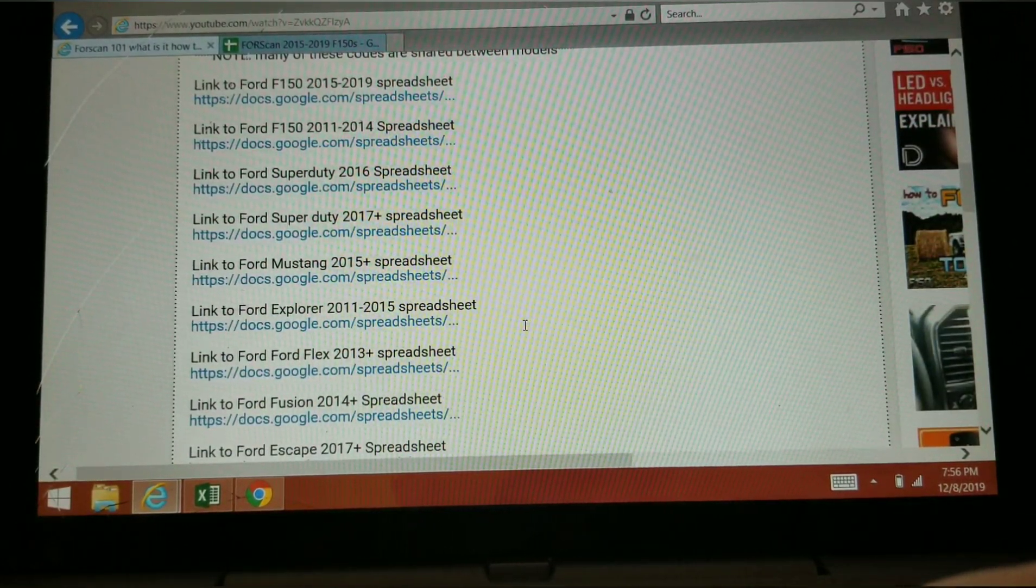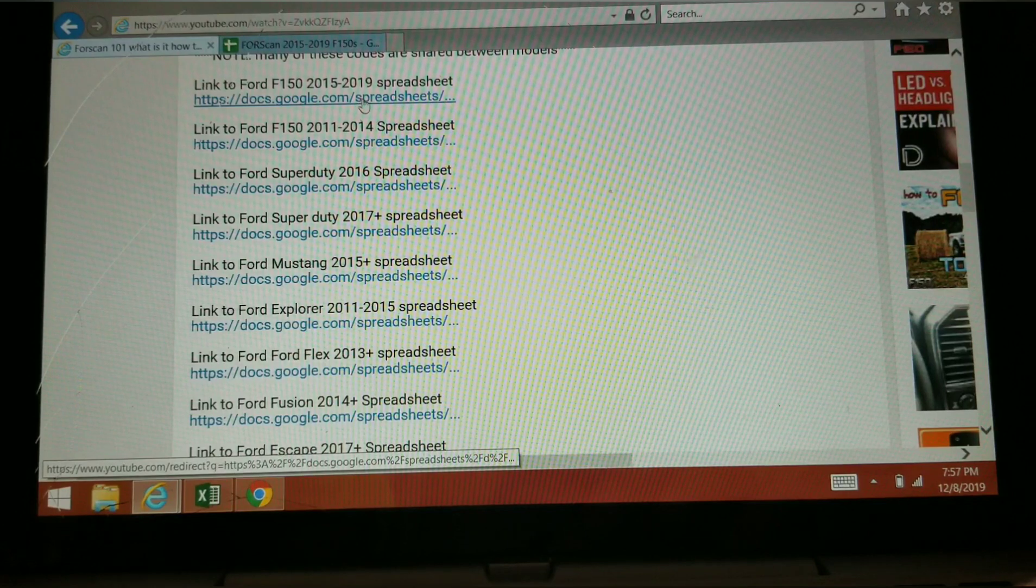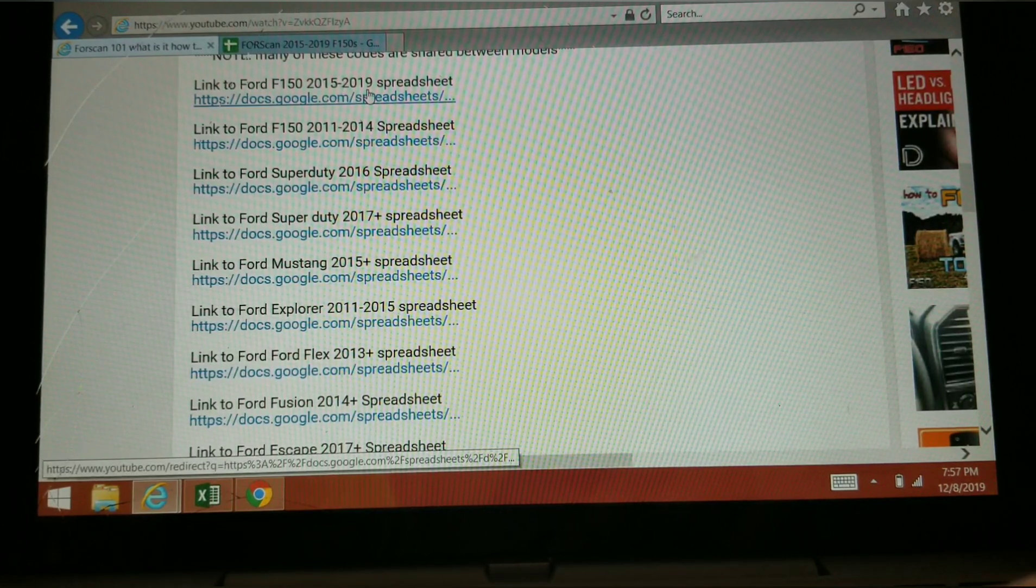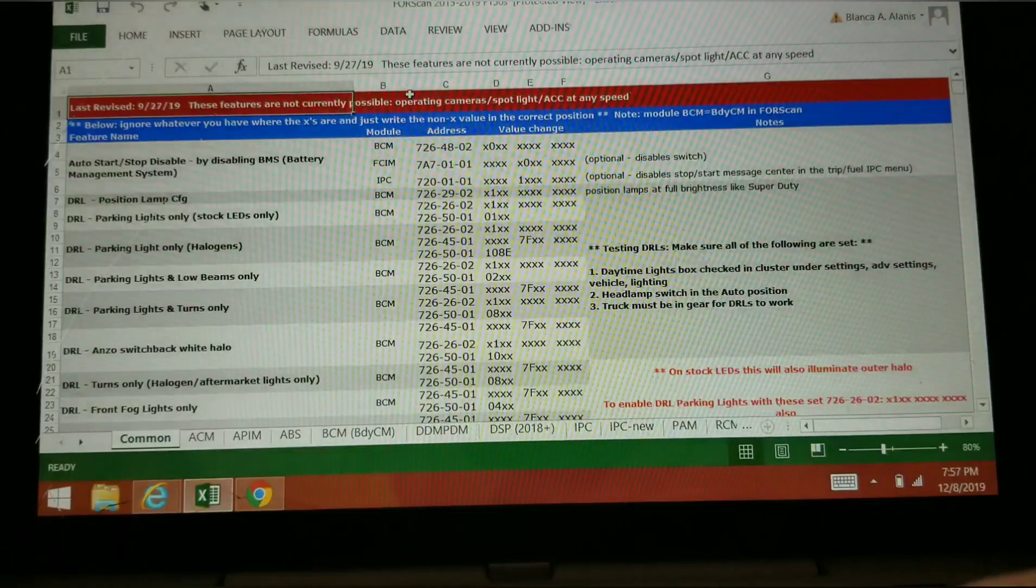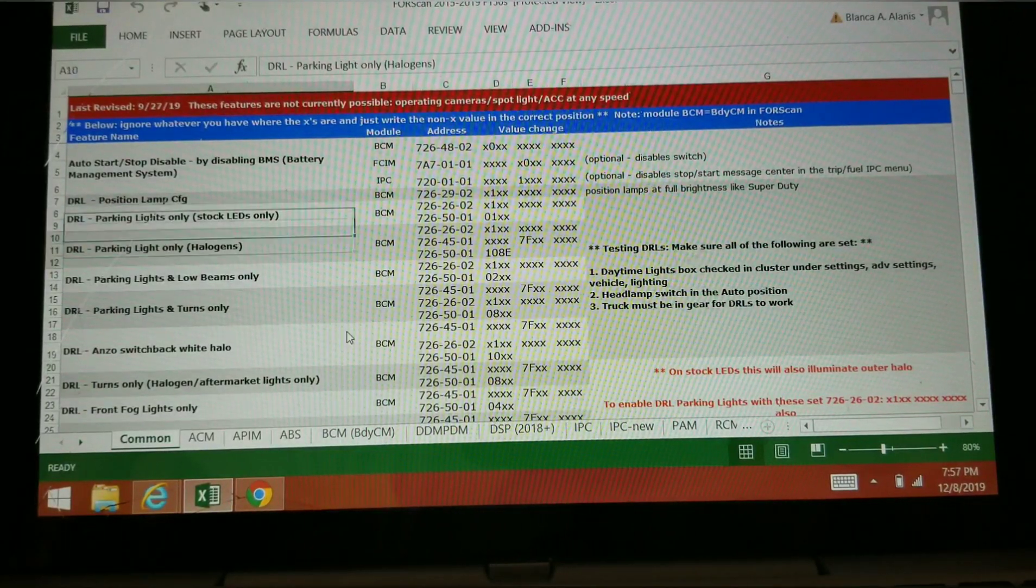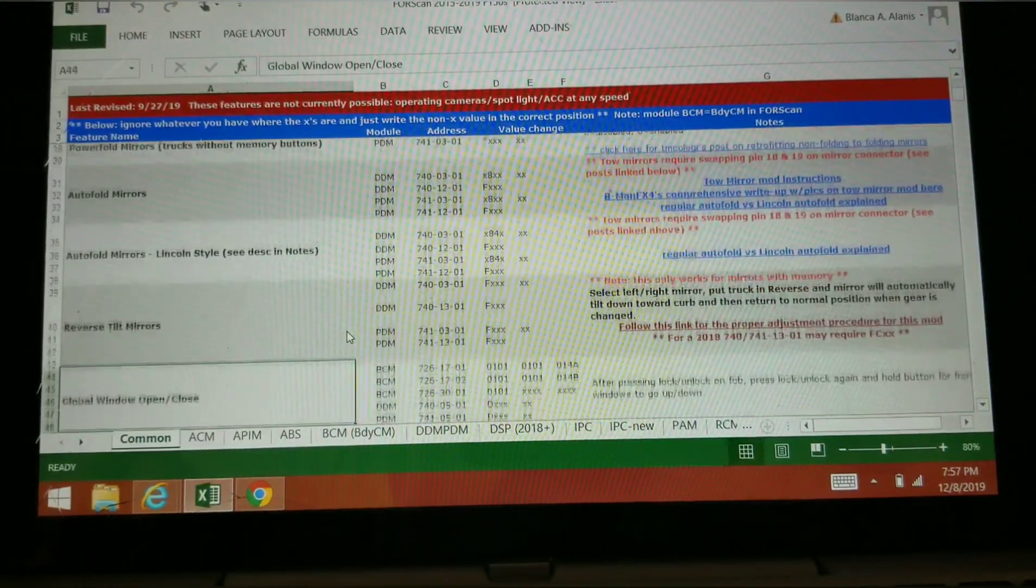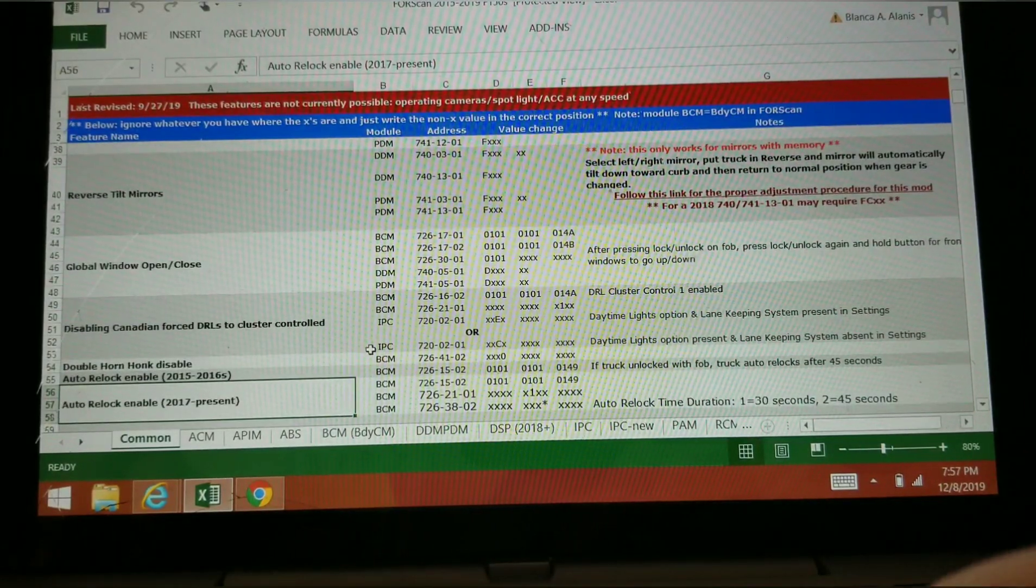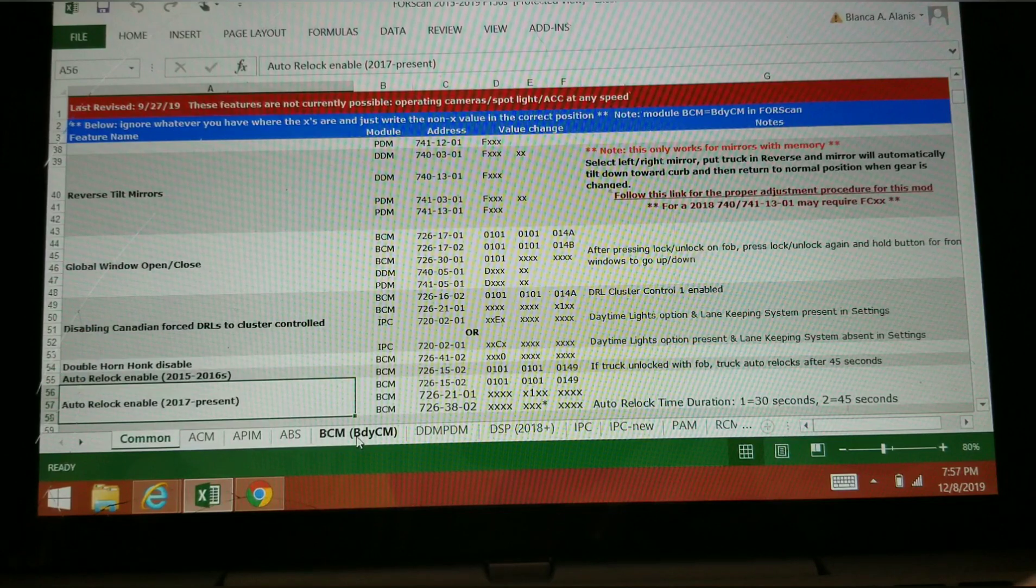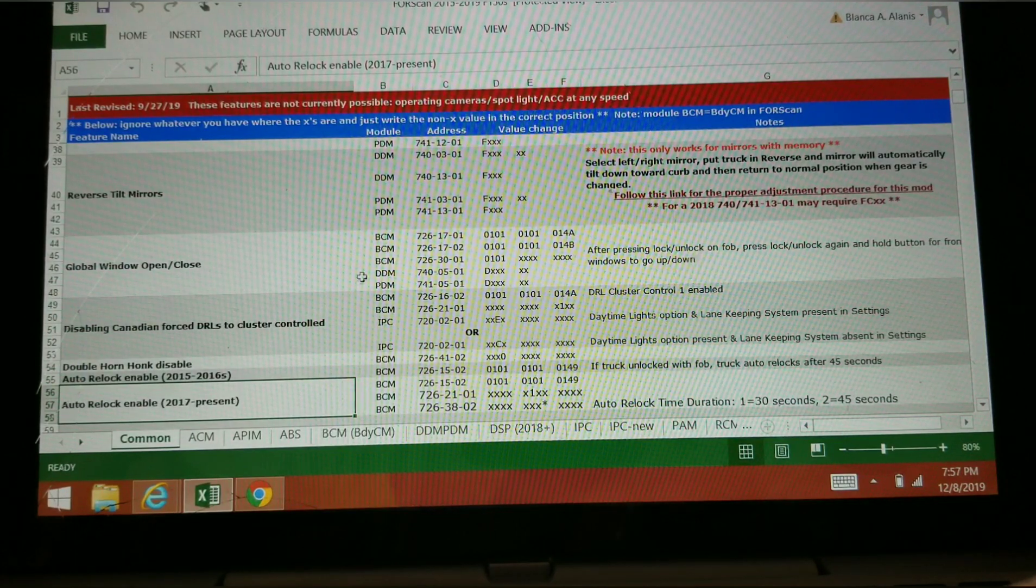The spreadsheet you're going to look for is the F-150 2015-2019 spreadsheet. When you open that up, it's going to take you to this. This is the most common links and mods from the ForScan forum, the most common changes.